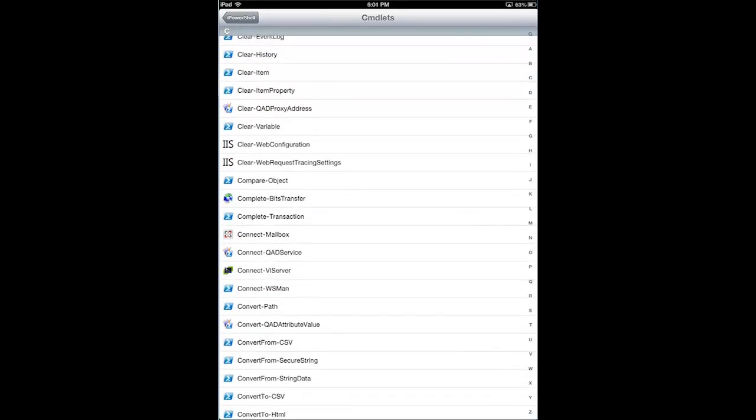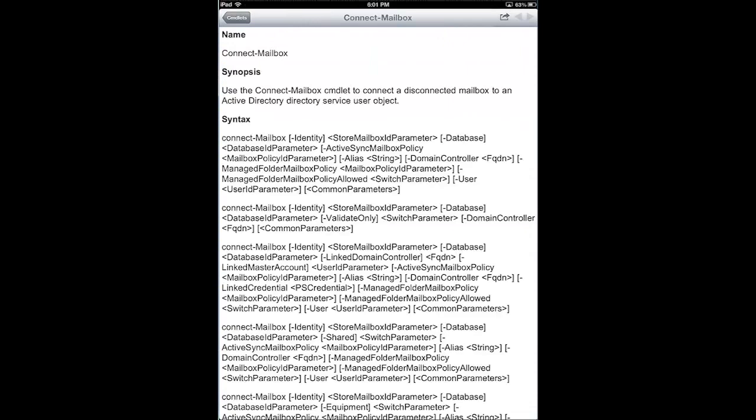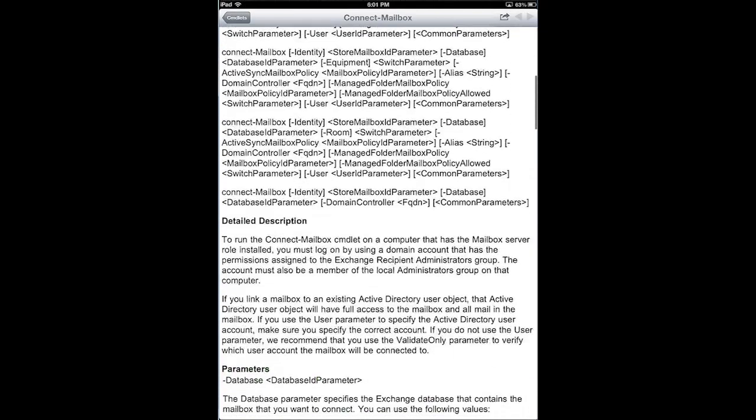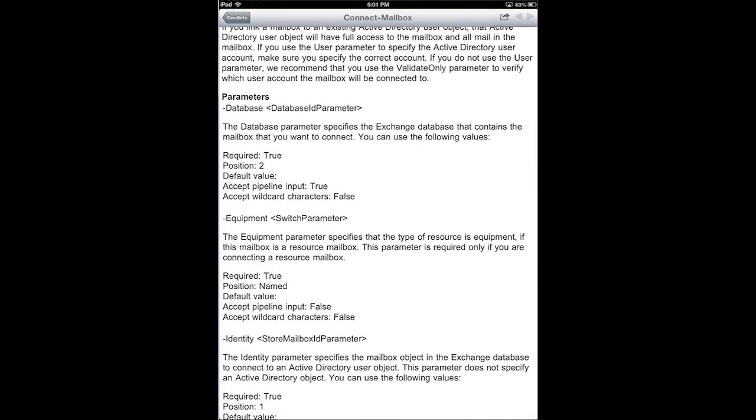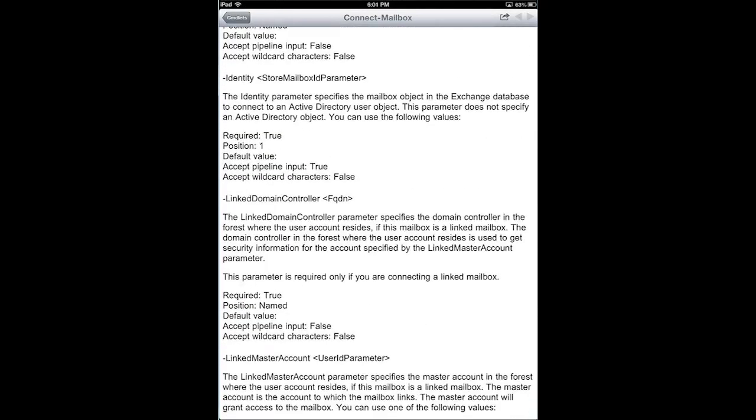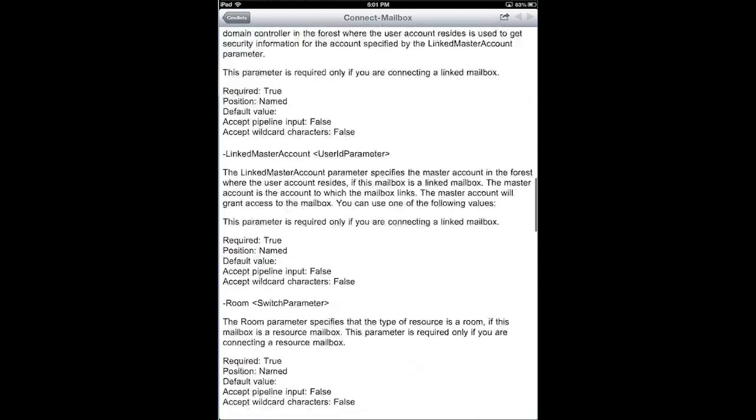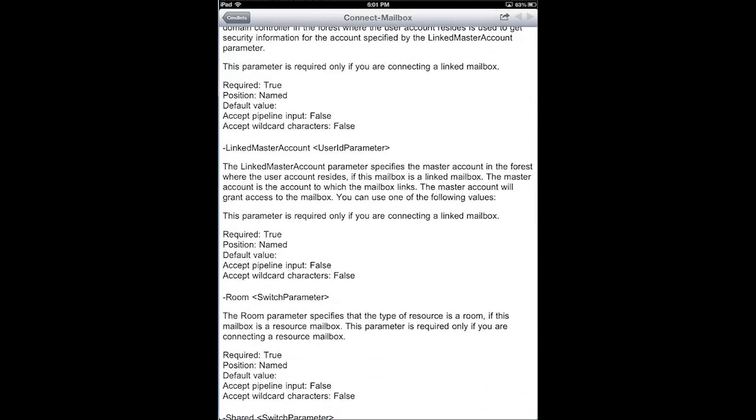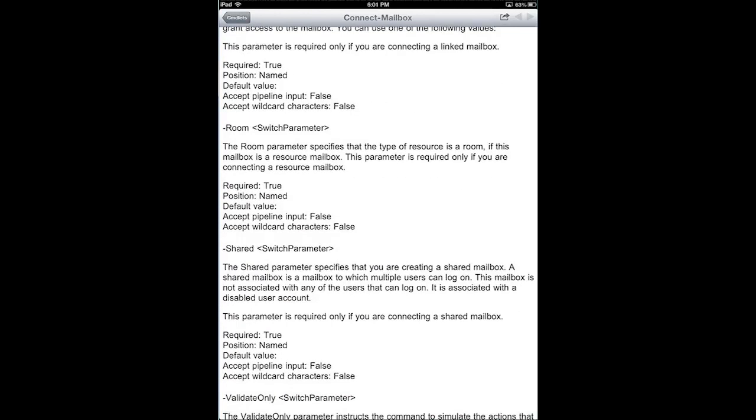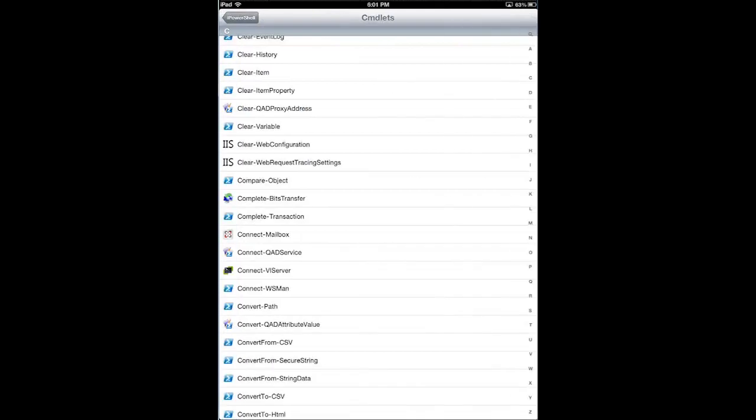We're going to go ahead and pick Connect Mailbox. And you'll see that it gives me all the great PowerShell help that I need, and this is a great reference.